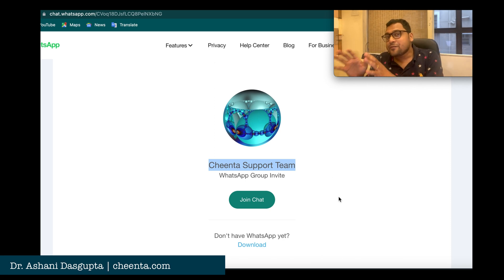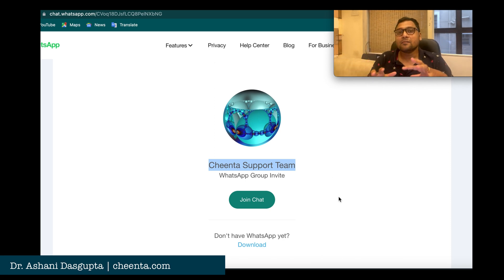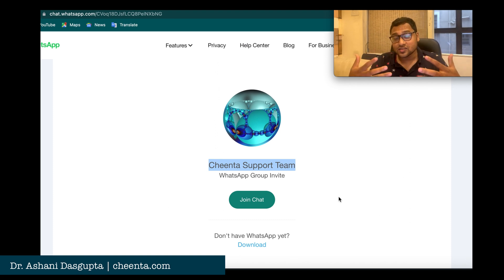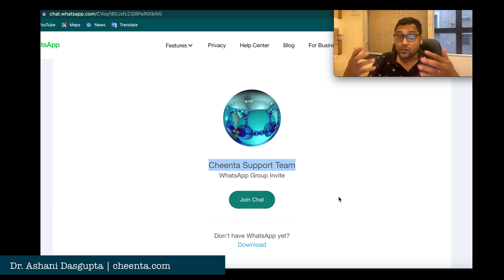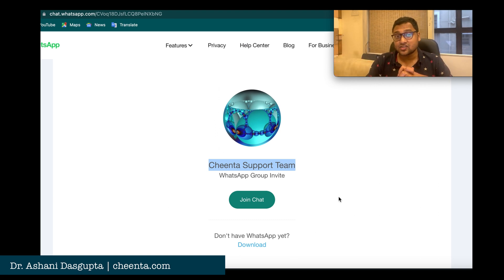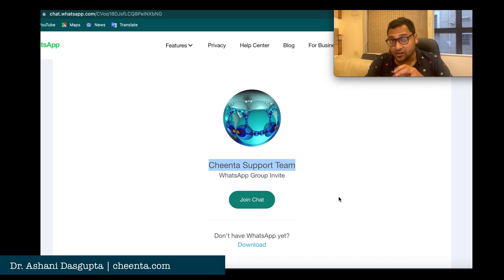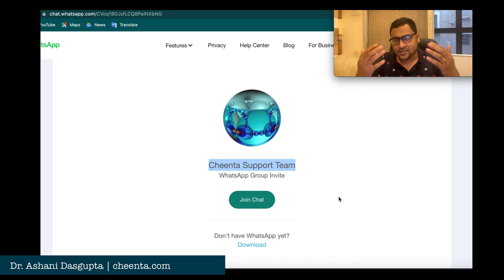The administrators will help you join the math groups we have on WhatsApp — we have many of those. They will add you to one of those groups, and resources related to mock tests, seminars, open workshops, doubt clearing sessions, and mentoring are all regularly posted there. All of these free resources are available, so you should definitely be a part of it.